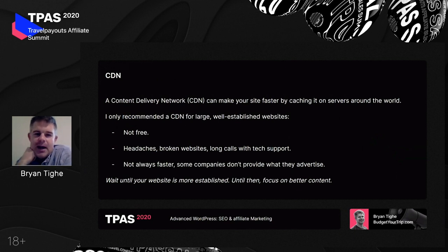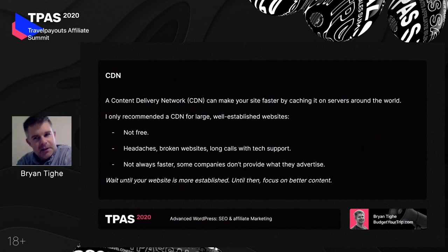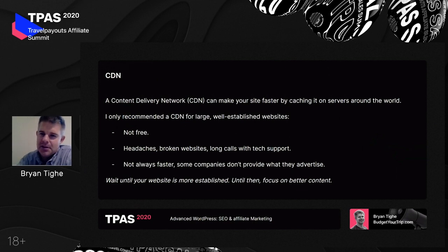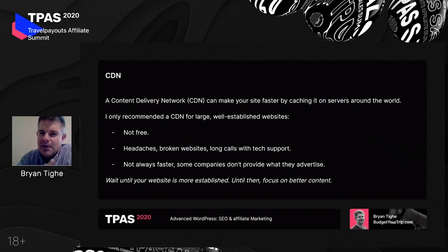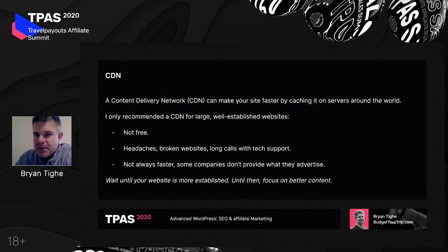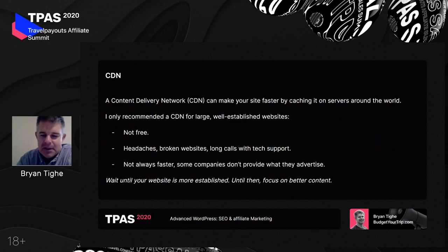For a mid-level to high-level website, look into a CDN. But if you have a new website, don't bother with this until much later in your blogging career. This is one of those things where you might bite off more than you can chew and it can lead to a lot of problems and headaches.